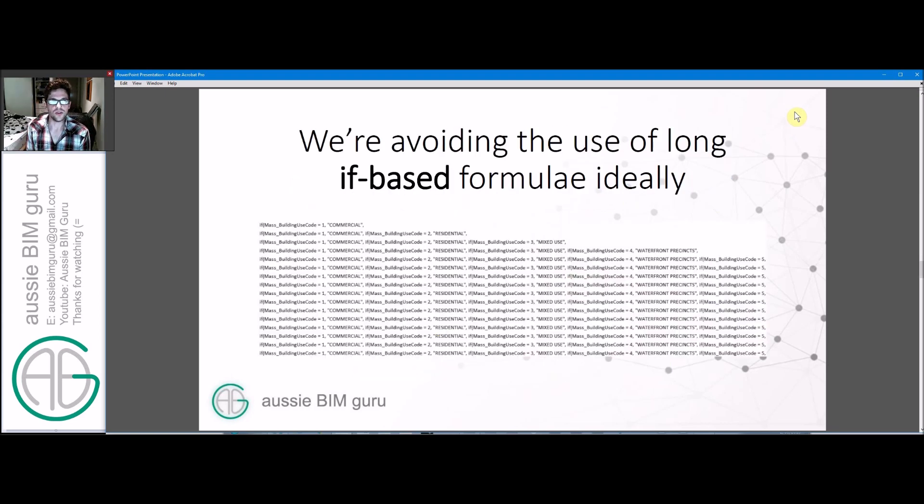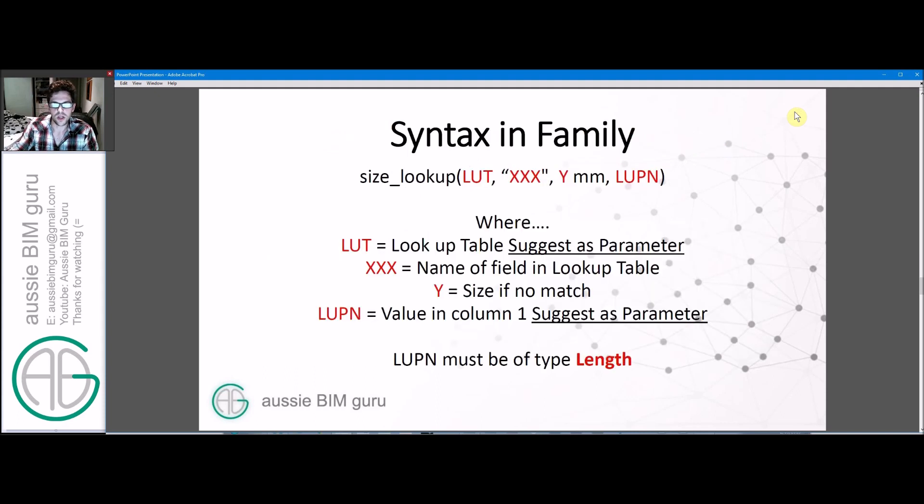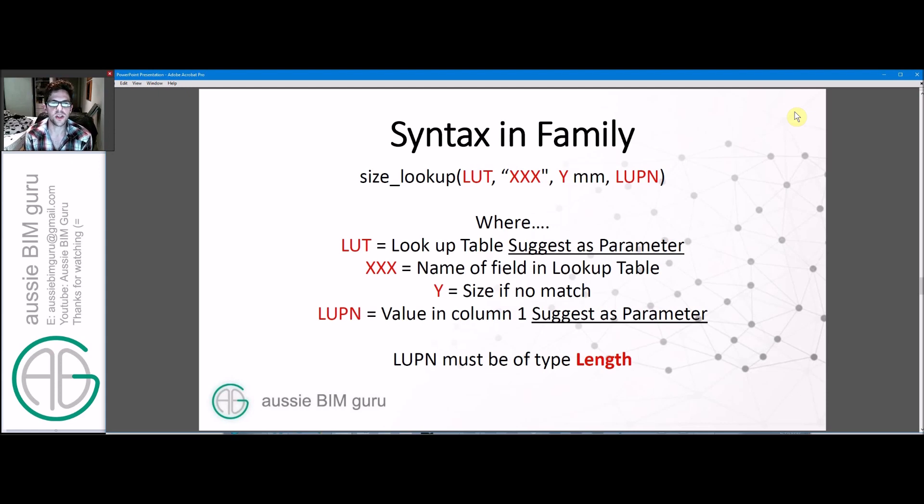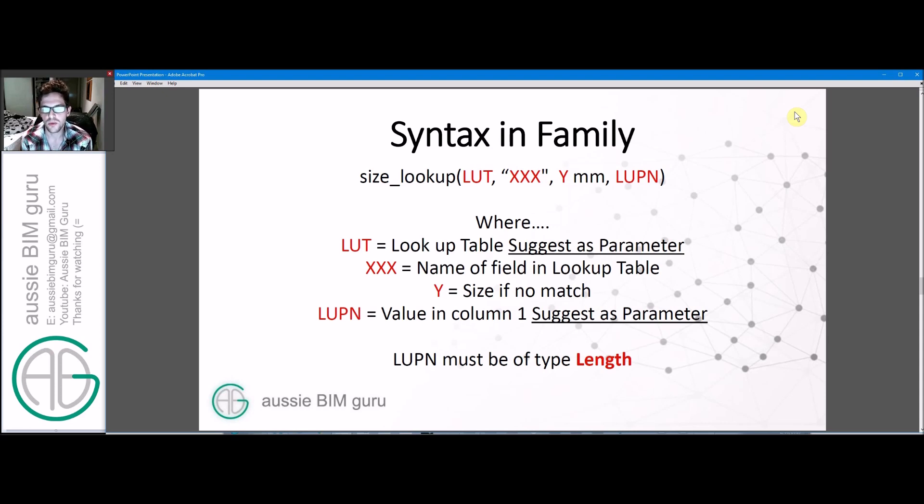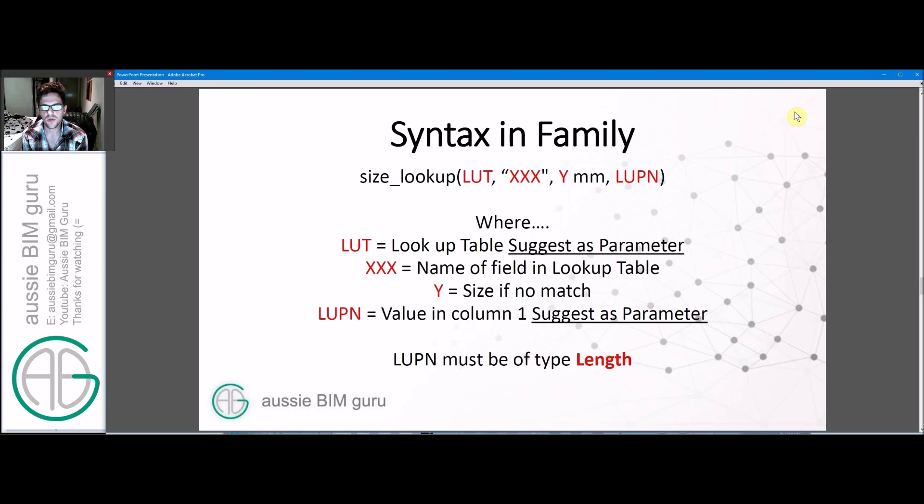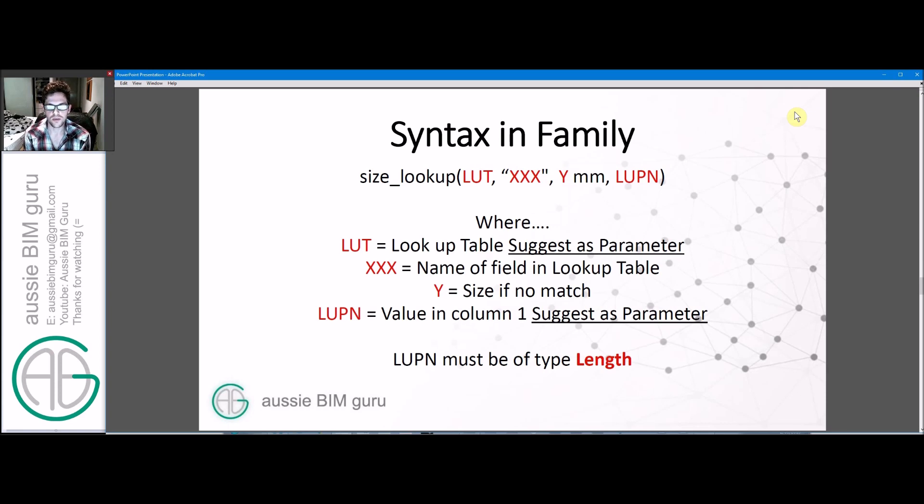Today's example we'll look at is controlling vision panel sizes in a range of doors. You can also use it for latch side clearance zones to lock them down to known values. We're trying to avoid the use of really long formulas that become quite awkward to work with. And if you need to make a change to them, they're quite difficult to work with. Essentially, we're doing away with that. We're going to use a syntax in the families in order to call upon a lookup table, which is basically this formula at the top. It's size_lookup bracket, and then it's a lookup table name, in which case I recommend that you tie it to a single parameter.